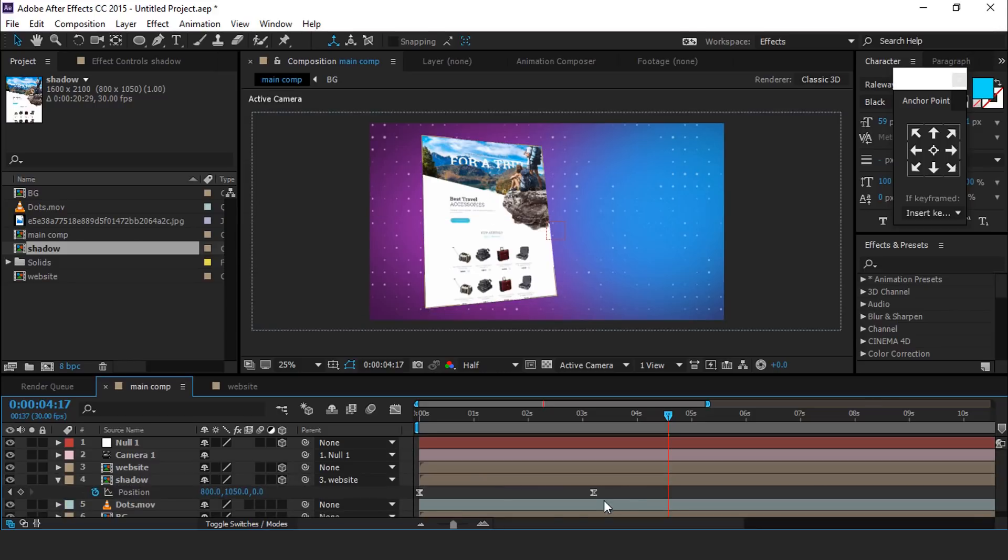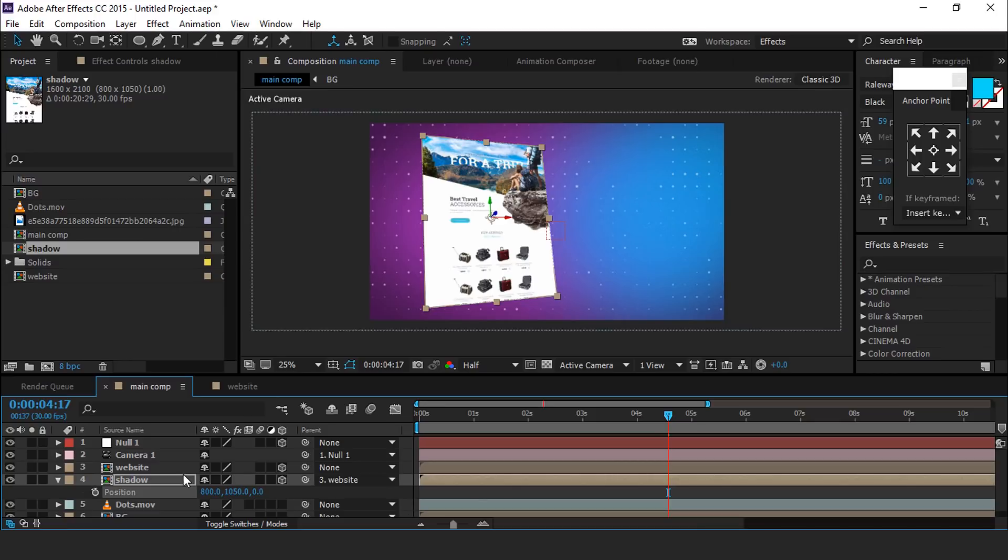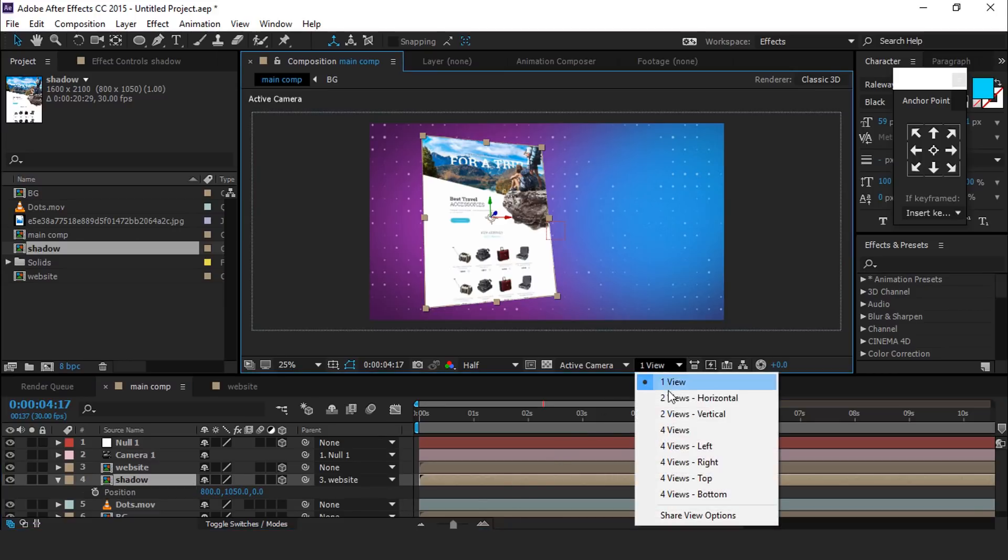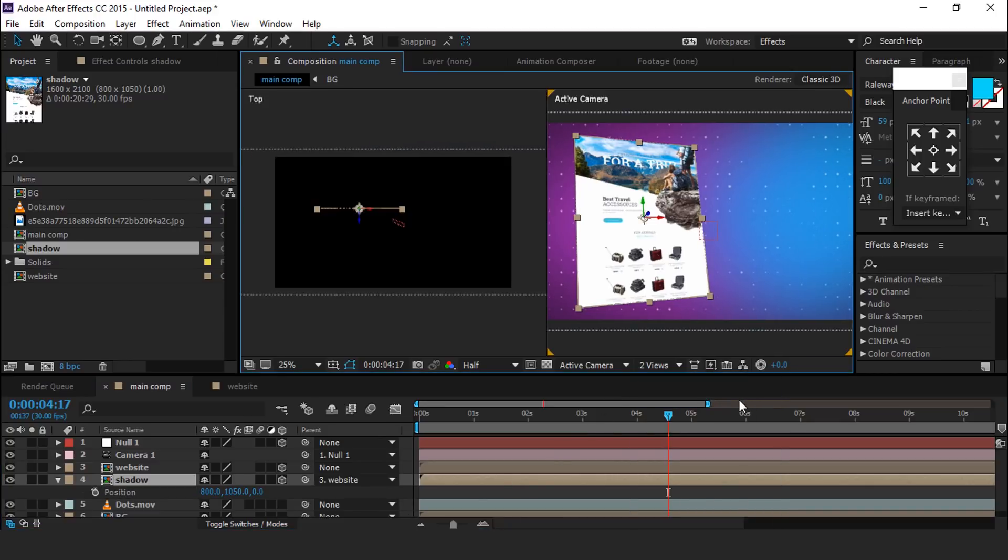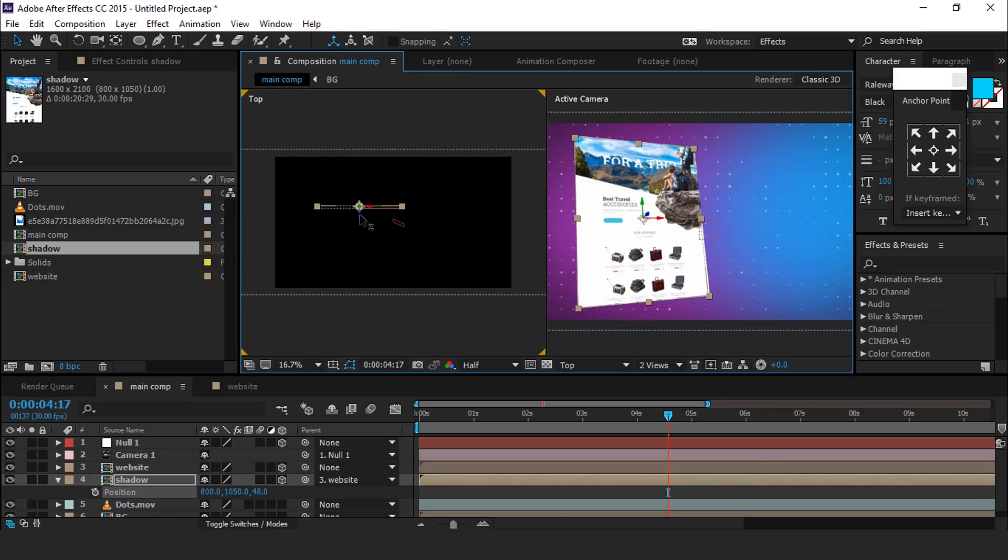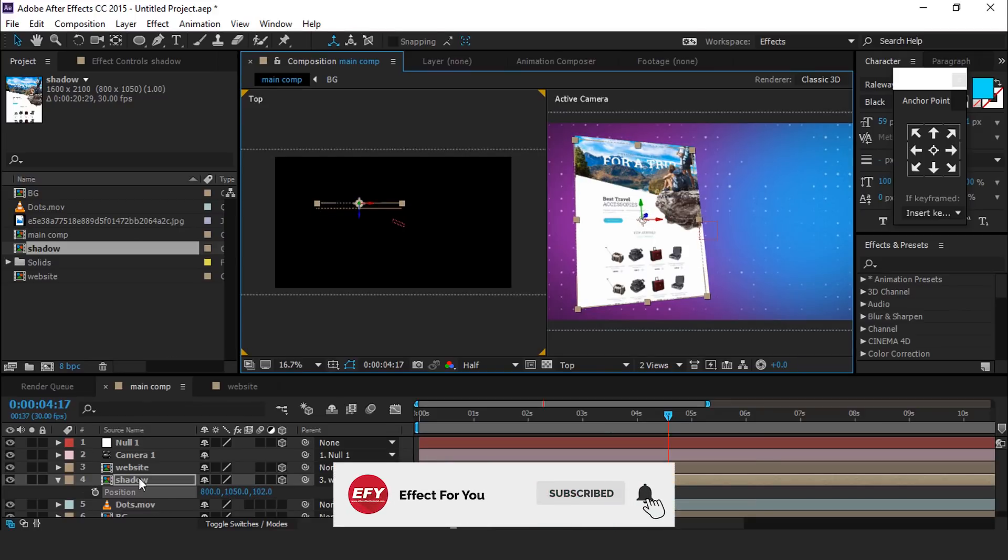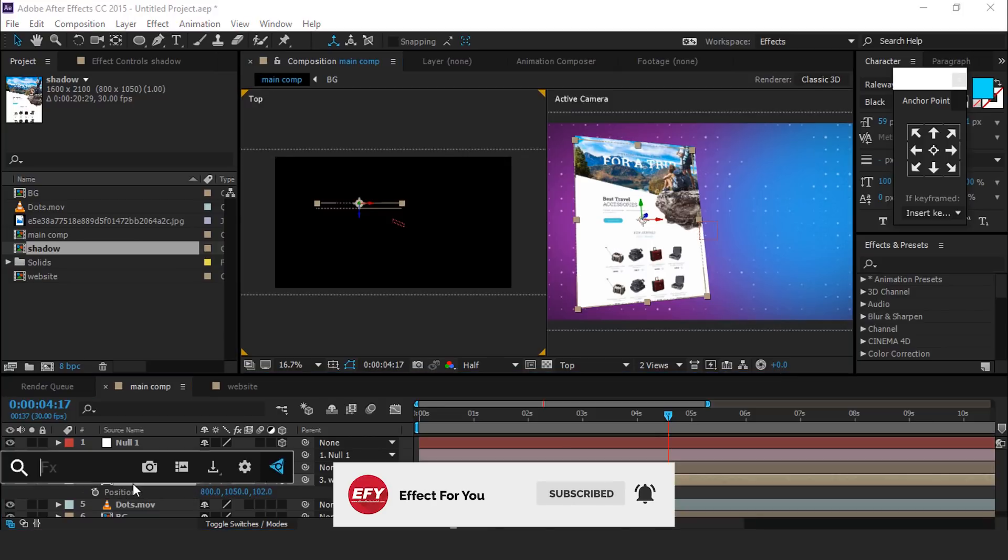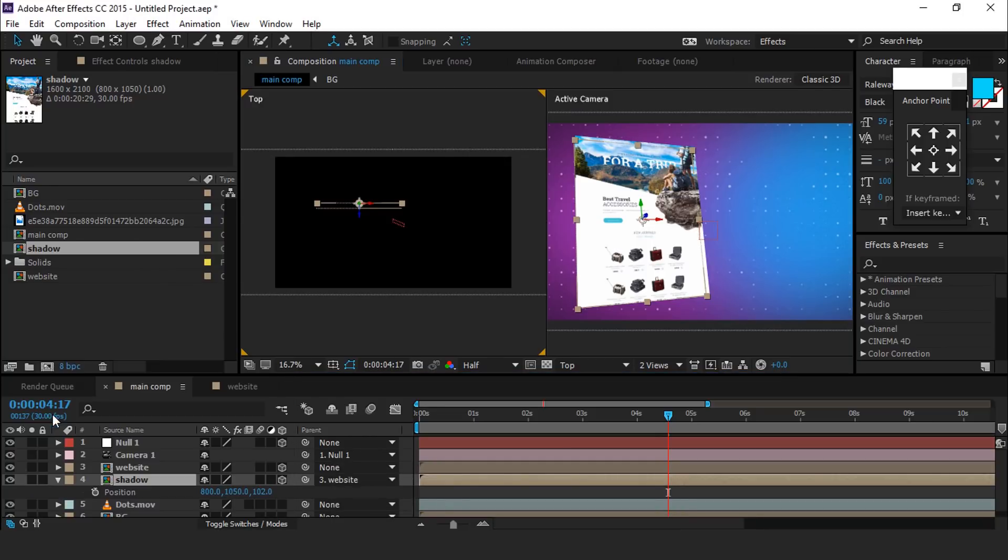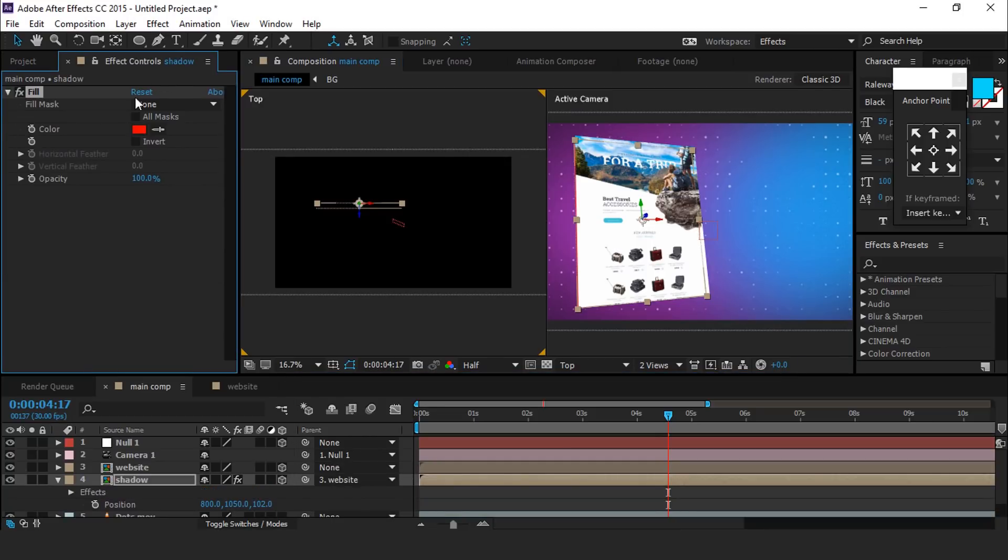Hit U to show keyframes and delete this keyframe. Then go to 2 view horizontal and move our shadow layer a little bit far from our main website layer. Then search fill effect and apply black color.